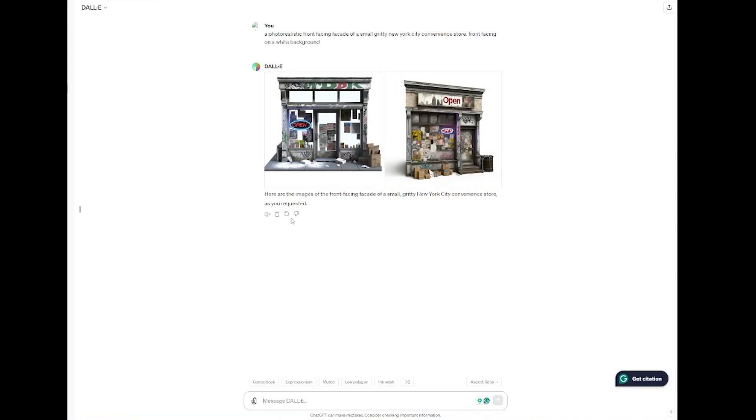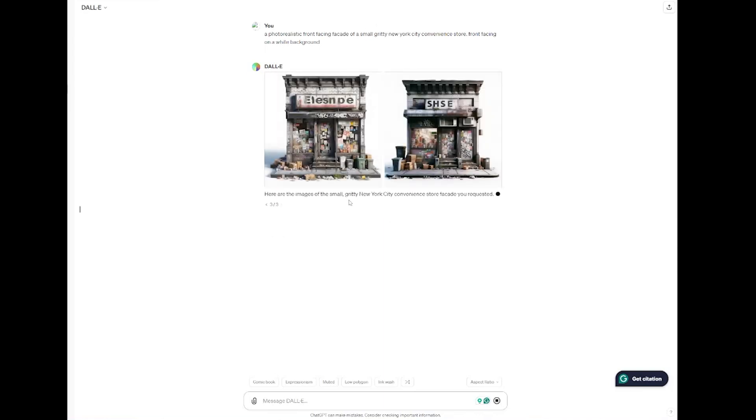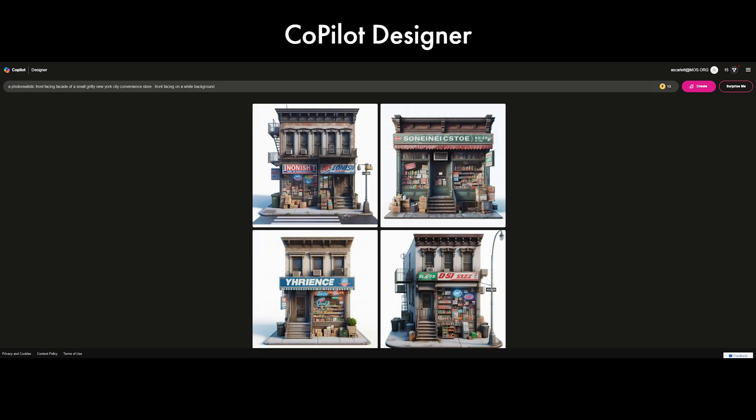I didn't like this first set of results so I'm going to press regenerate and here we have two options that are much more front-facing so I'm going to choose the one I like and download it. For comparison here's the results that you can get with Copilot.